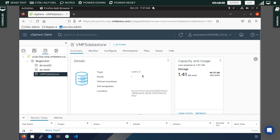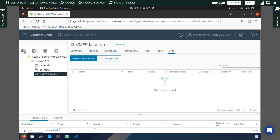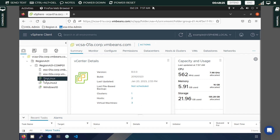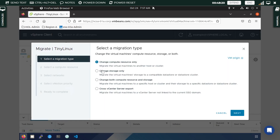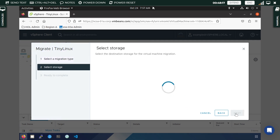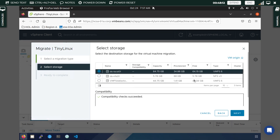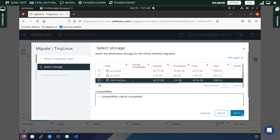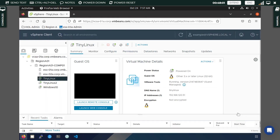If you click on Summary you can see this is VMFS 6. Right now there are no VMs in it. To verify it is working, we will migrate a VM to this datastore. We will select Tiny Linux as the VM to migrate, choosing to change storage only. Then select the new VMFS datastore as the target and click Next.